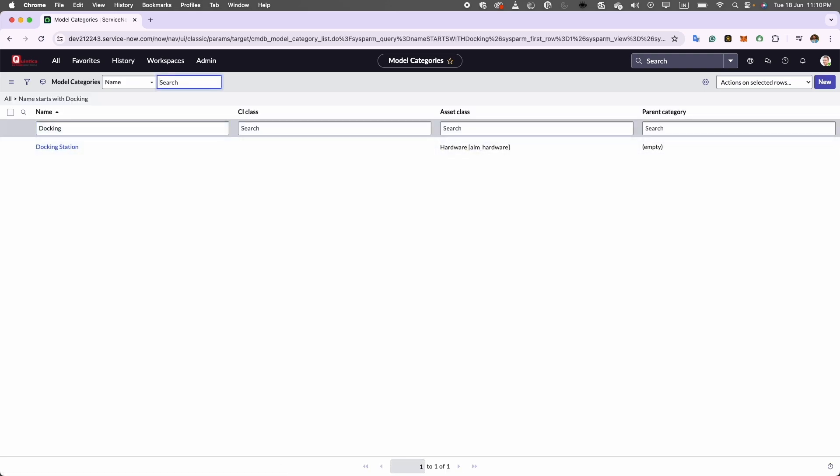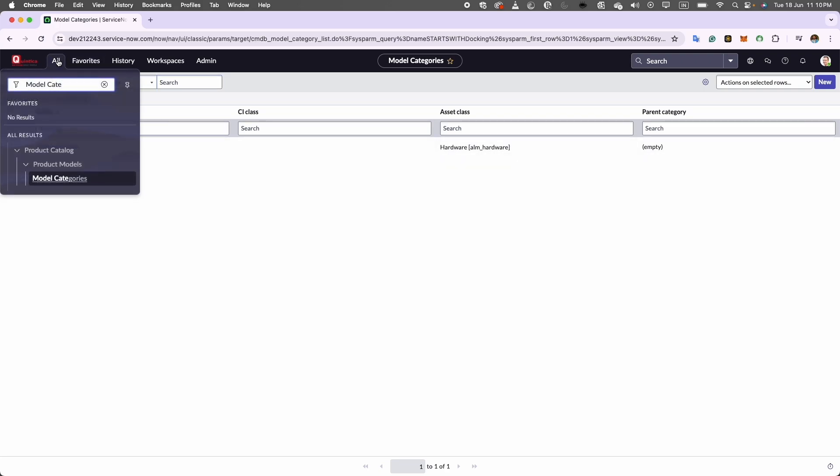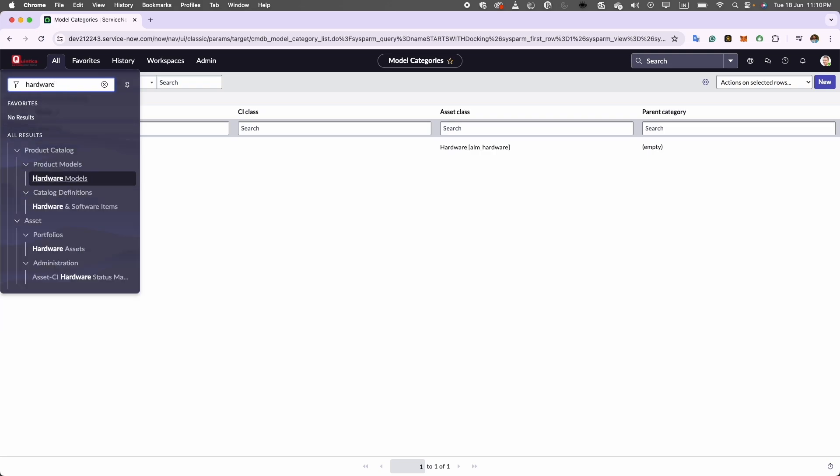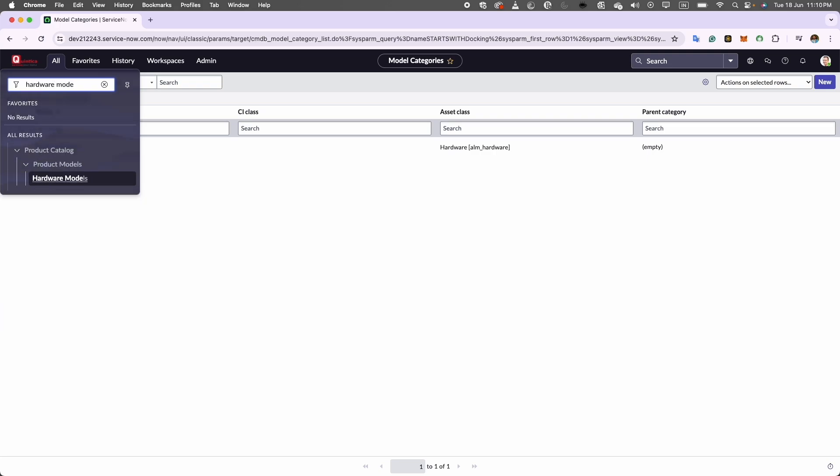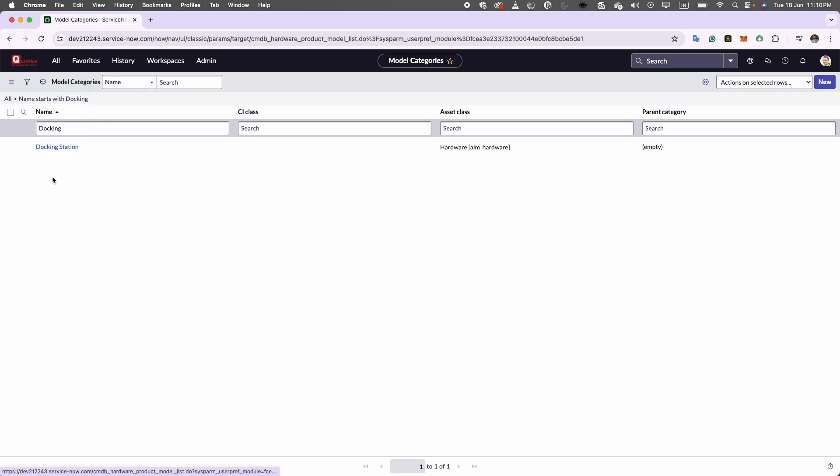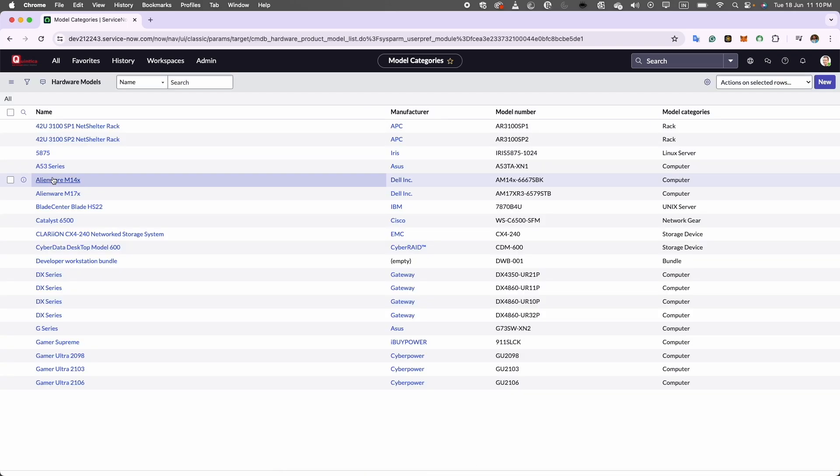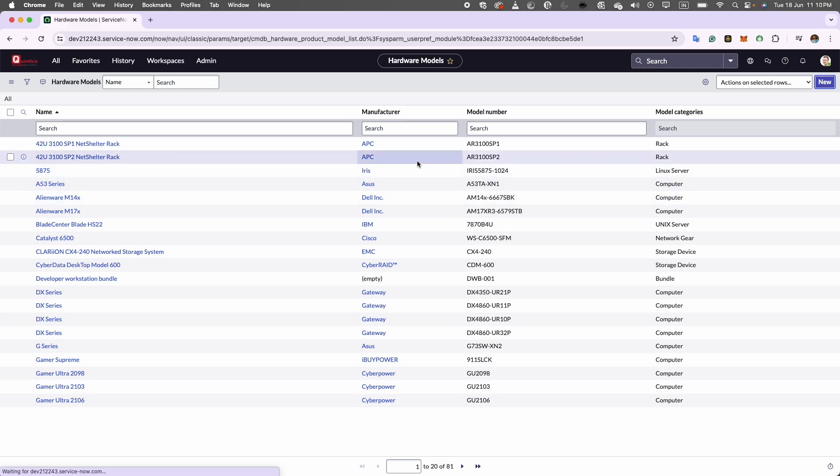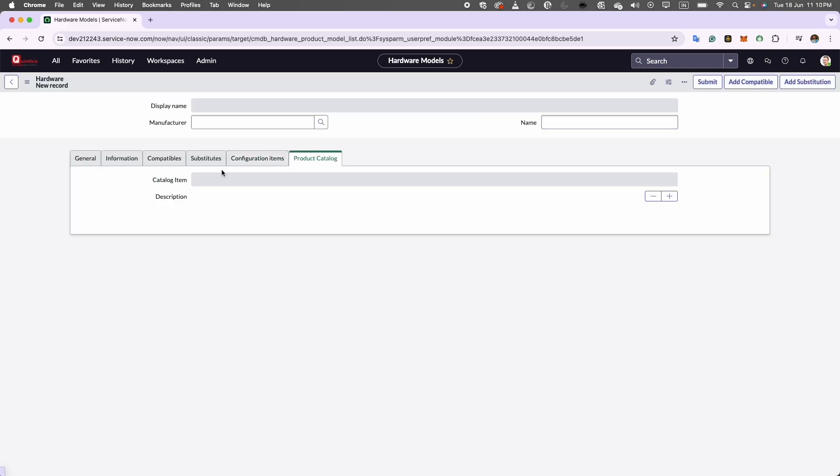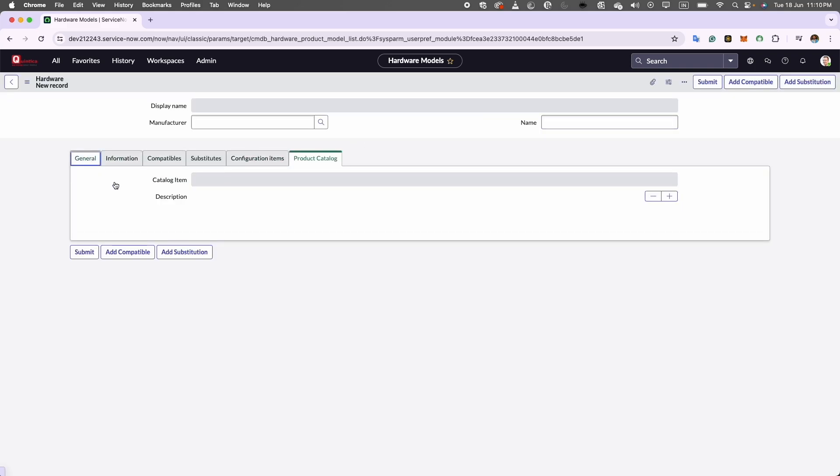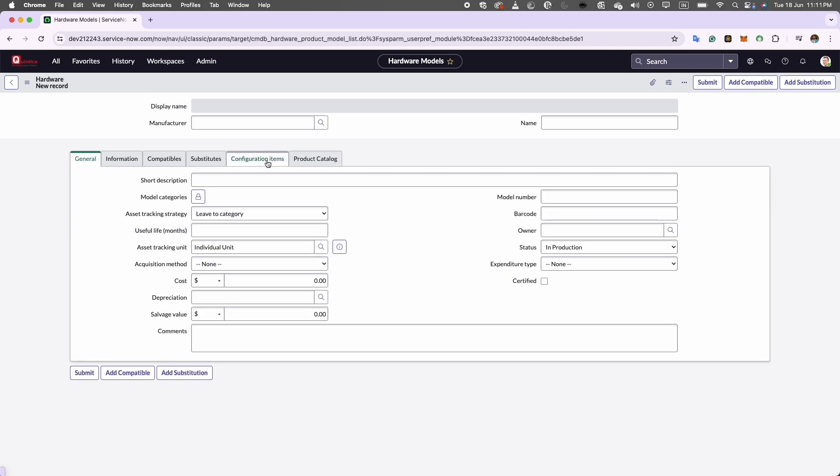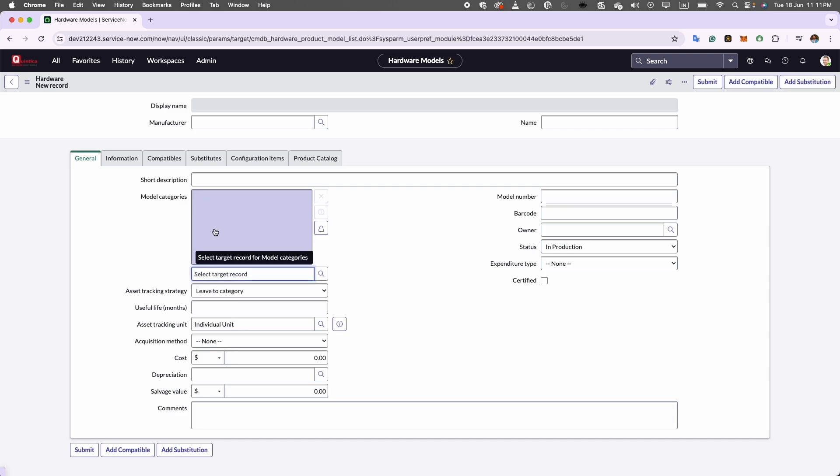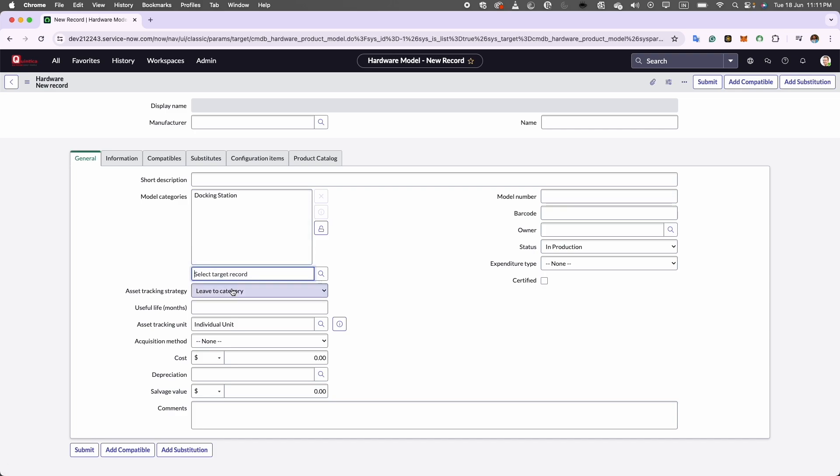And here it is. Before concluding, let's quickly navigate to a new hardware model form where we will see the newly available docking station model category. Here it is as a docking station.